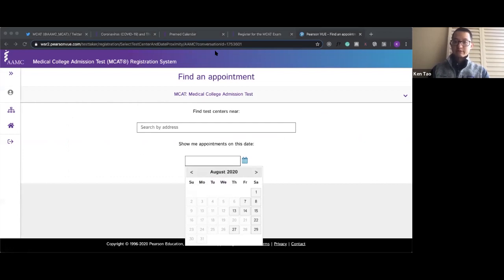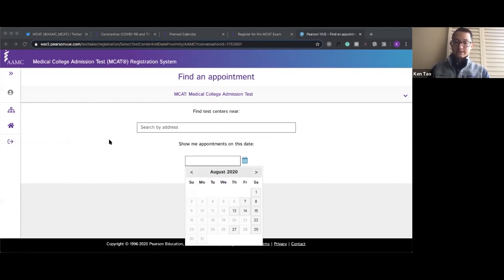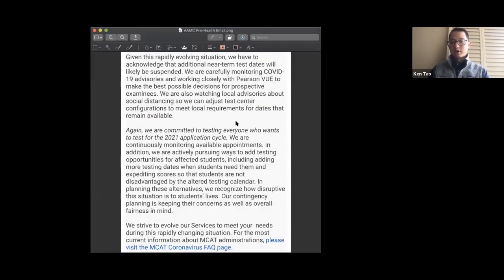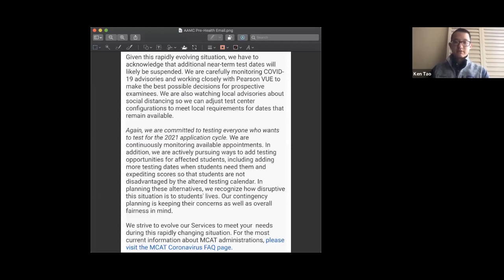a lot of you might have already received this letter. The AMC sent a letter to schools all across the nation, to pre-health offices, to provide information to their students. I'm going to show part of this letter. There's some good news and some bad news. Part of the